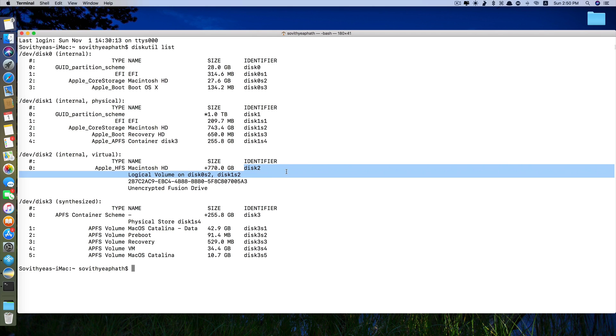This one here, and the other one is disk 3, it's 255 gigabytes.